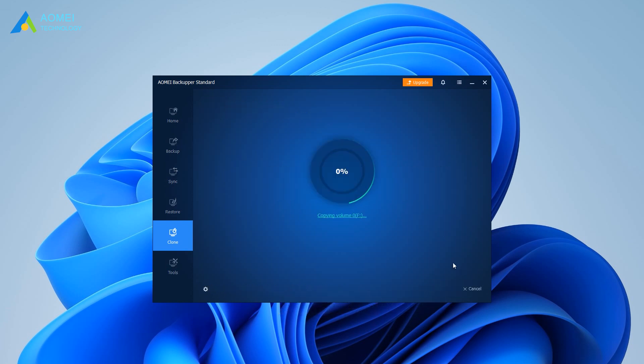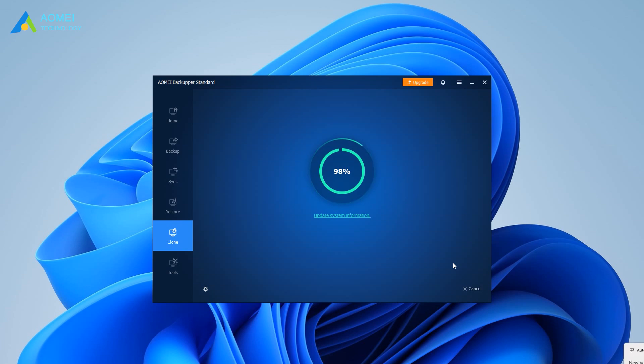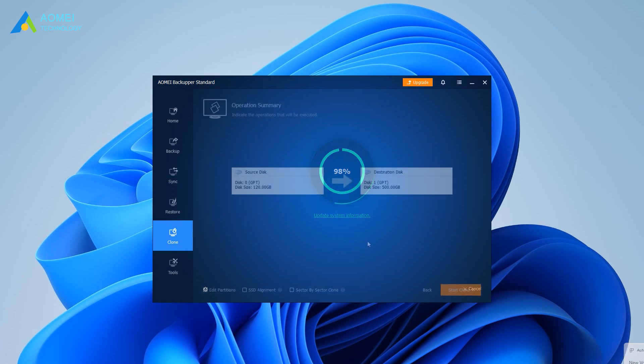After the cloning process is finished, you can either change boot order in BIOS or replace the current drive with the target SSD to boot from the target drive.